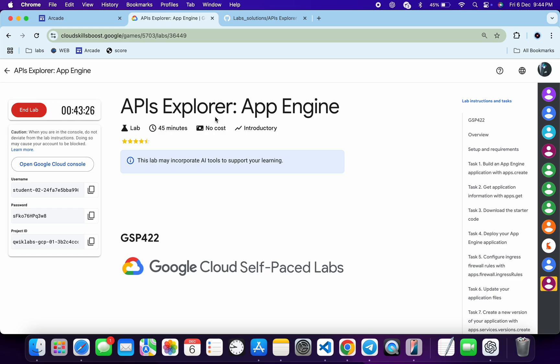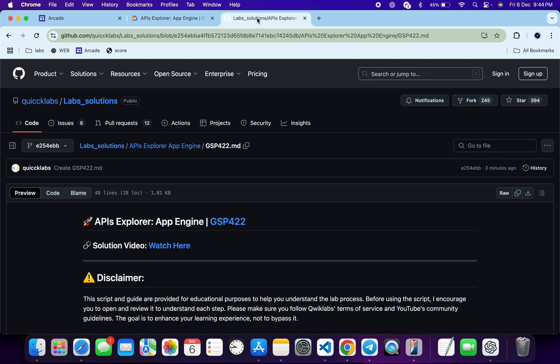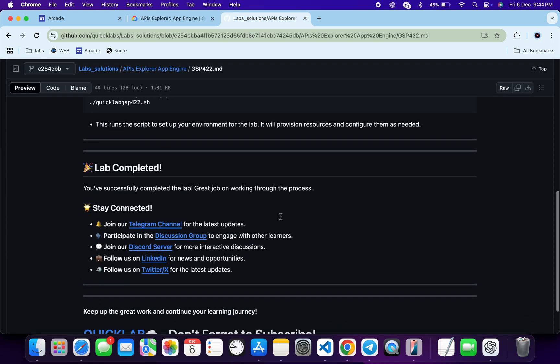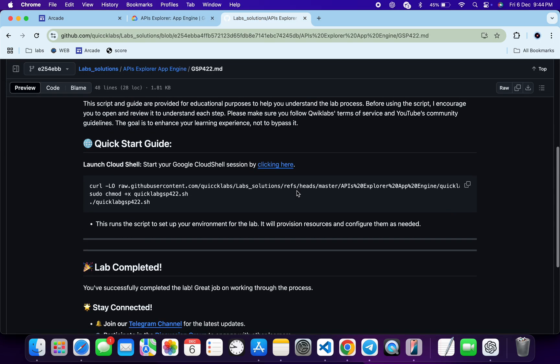Welcome to the channel. I hope you guys are doing absolutely fine. First of all, let me start the lab. Once you're done with that, in the description box of this video I will share one GitHub link — just click on that link and then you will see this file over here. Now just scroll down.